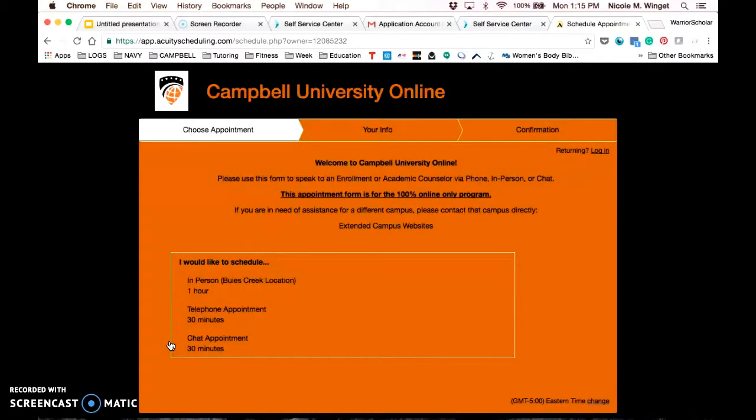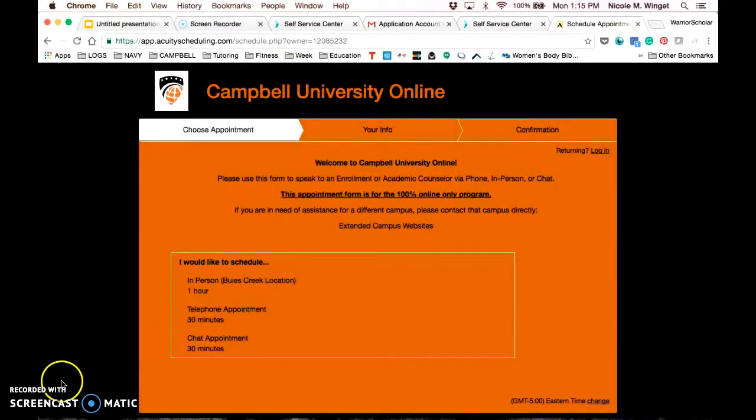As I said, if you have any other questions, please do not hesitate to email us at online at Campbell dot edu. We look forward to your application and working with you in the future. Thank you.